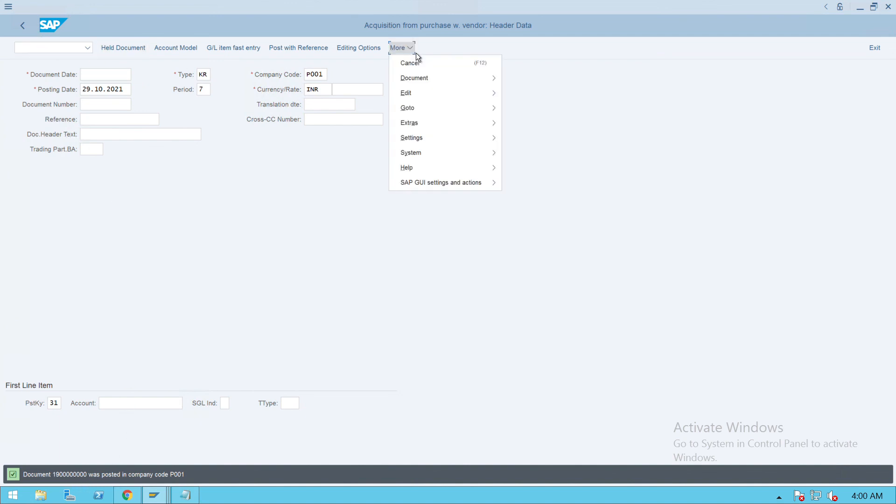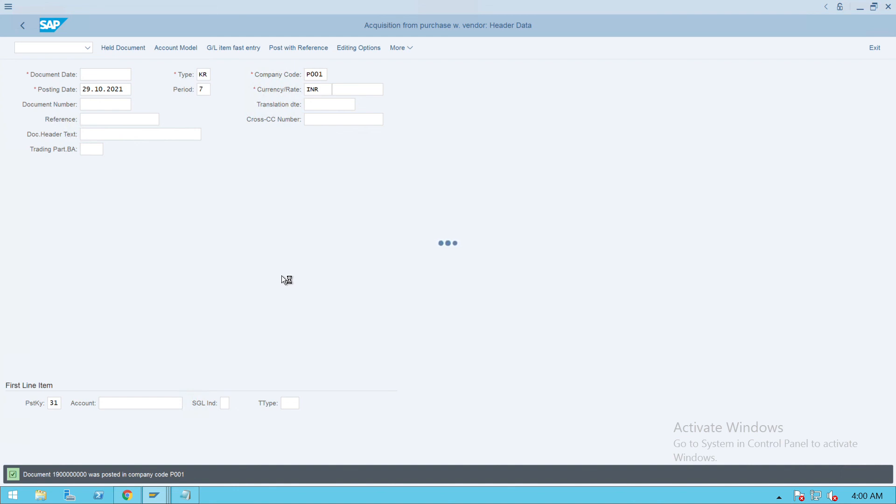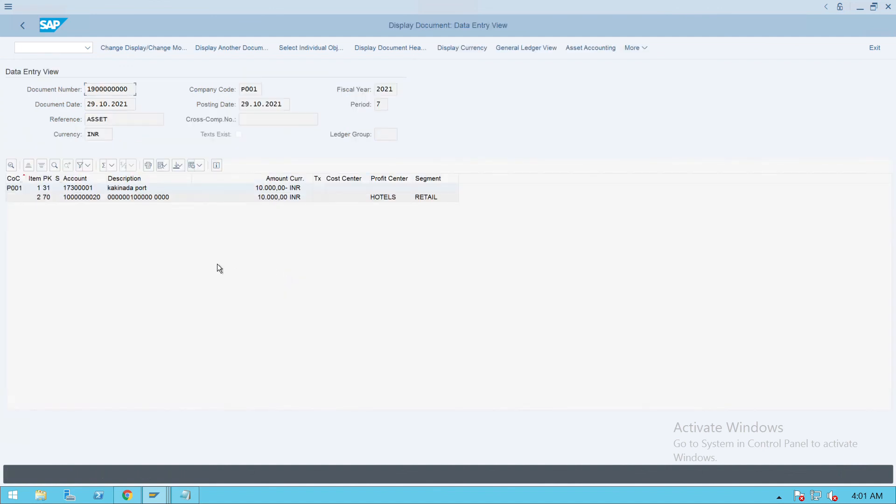If you want to see the document, go to Document, click on Display. You will see the document also here. This is how the document got posted.